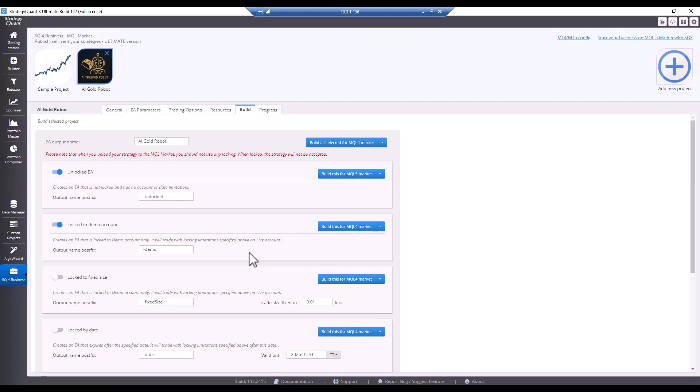For example, you want to sell strategies directly to a user and the user wants to try the strategy on a demo account first. So, you check this option and the resulting postfix will be a dash demo and the strategy cannot be deployed on a real account, only on demo accounts.